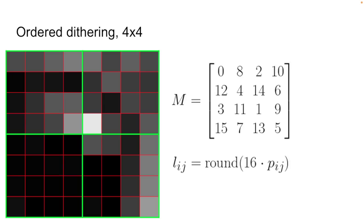So this time we're going to use a 4x4 matrix, which will yield 17 discrete gray values that we can simulate. We also divide the original image into aligned 4x4 squares. This time, to convert the original image to integer values, we multiply by 16 and round. A pixel is white if the value L is greater than the corresponding element in the matrix, black otherwise.